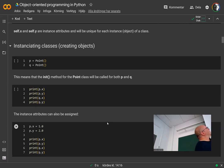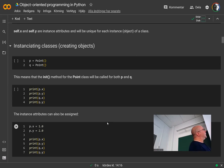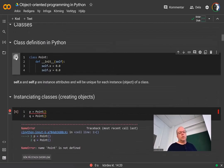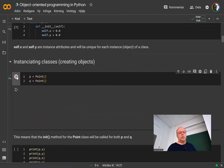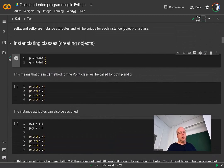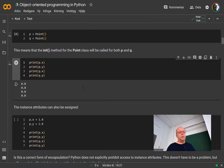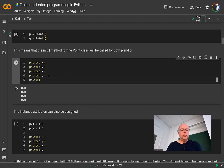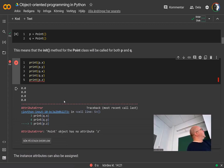To create a new point you do p = Point() — you never specify self, that is handled automatically. Every time you create an object, the __init__ method will be called. p will get x and y attributes, q will get x and y attributes. We can verify this by creating them and printing out the attributes — you can see x and y are zero. If you do p.z it will raise an AttributeError, so it actually created only those two attributes when we created the object.